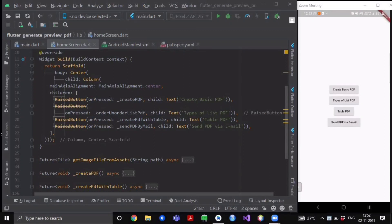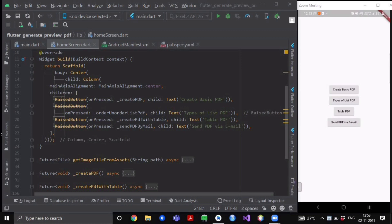Hello everyone and welcome back to our channel, The Flutter Studio. In our previous video we have seen how we can generate different types of PDFs and save them inside our external storage of our device and also preview them at the same time.